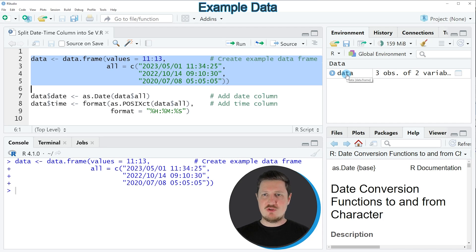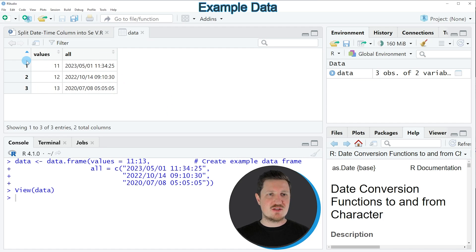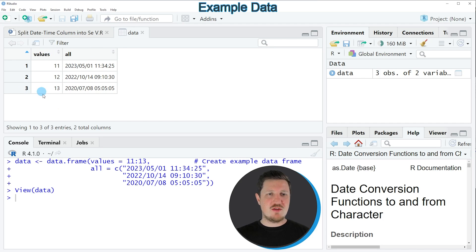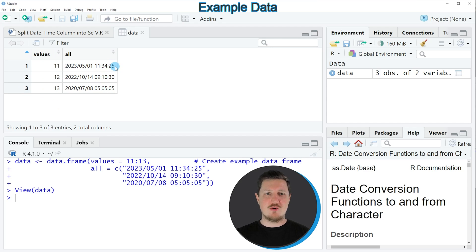And if you click on this data frame, a new window is opened showing the structure of our data frame. And as you can see, our data frame contains three rows and two columns, whereby the first column contains numeric values and the second column contains a date and time variable.